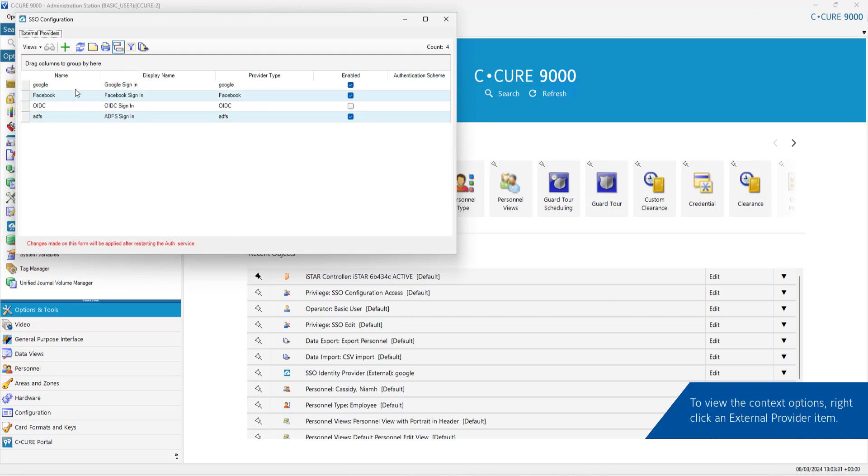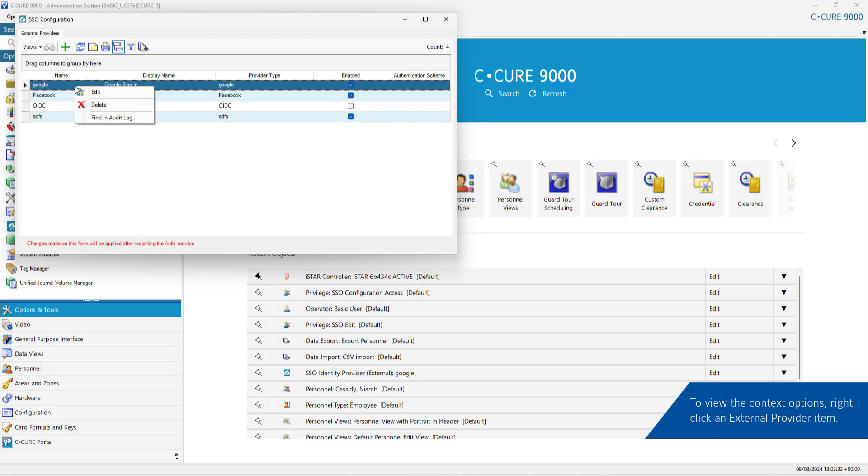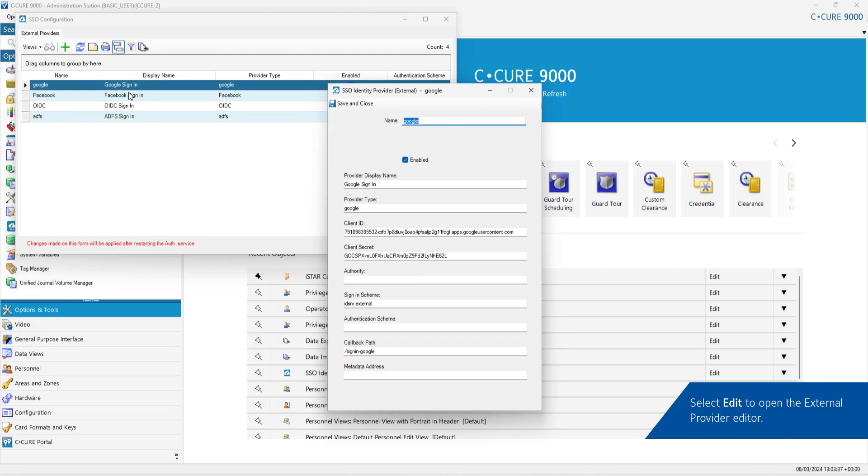To view the context options, right-click an External Provider item. Select Edit to open the External Provider Editor.